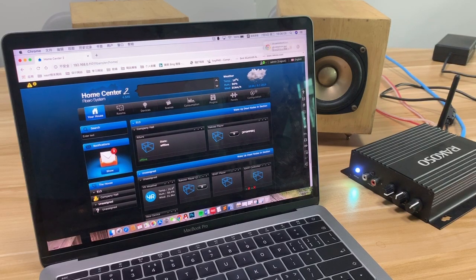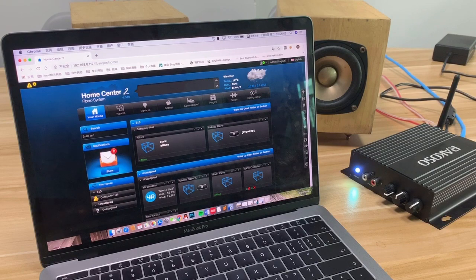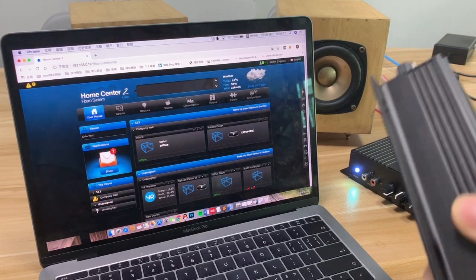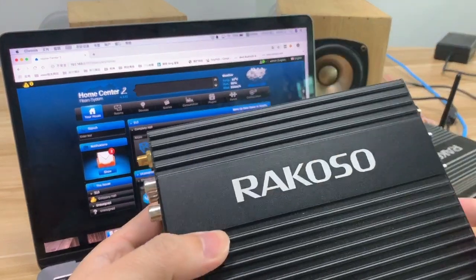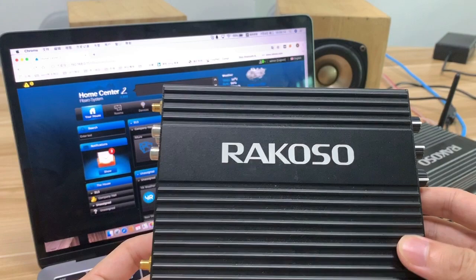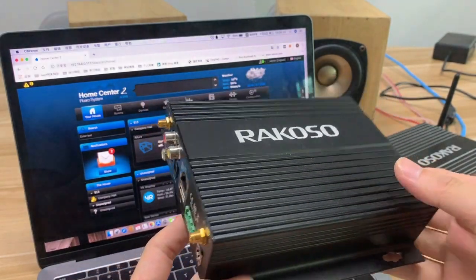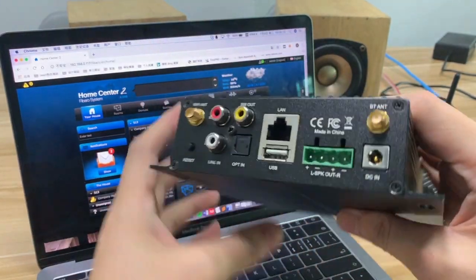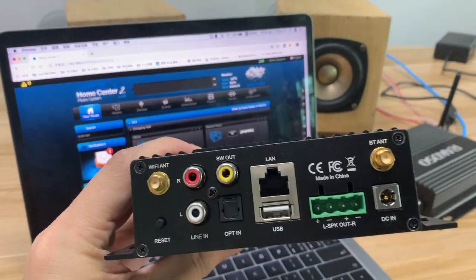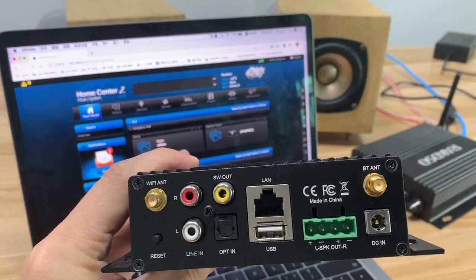Hello everybody, today I introduce you our RACOSO Wi-Fi and Bluetooth amplifier to our fans.